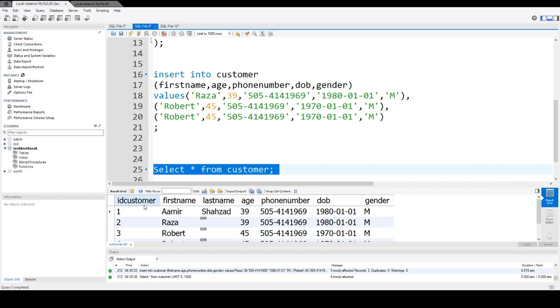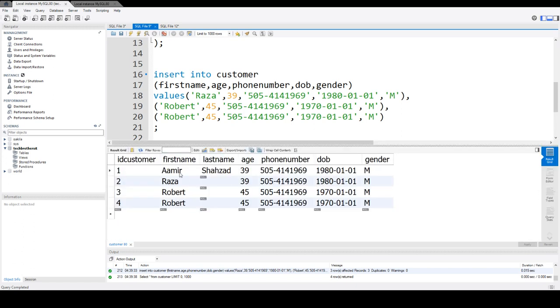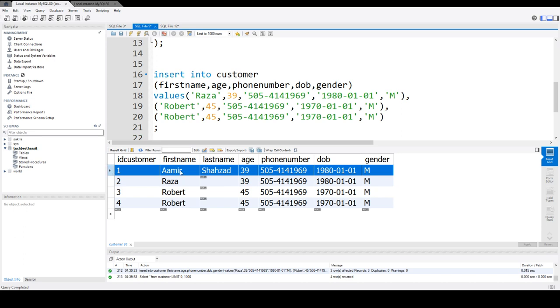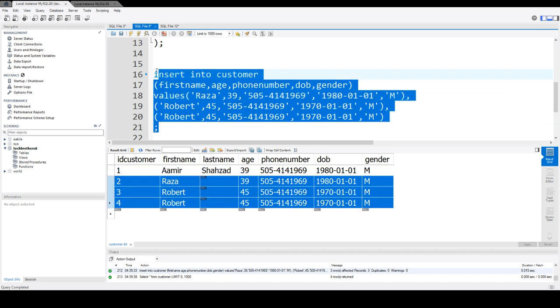Okay, so you can see that we have ID customer, that's auto increment, that increases automatically. Rest of that, the first row was inserted separate, and these three rows inserted in the second statement right here we inserted.